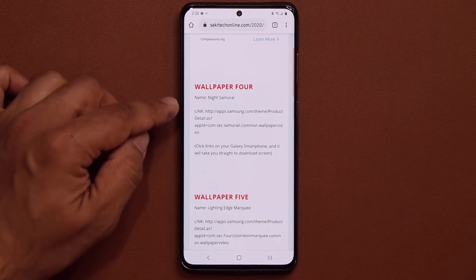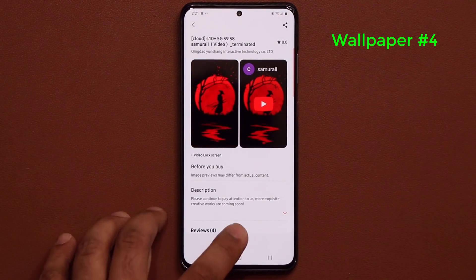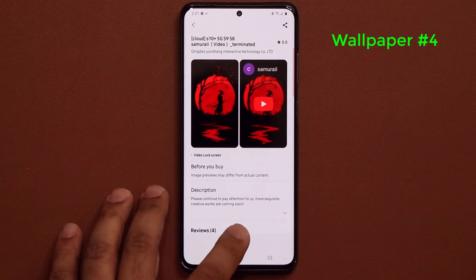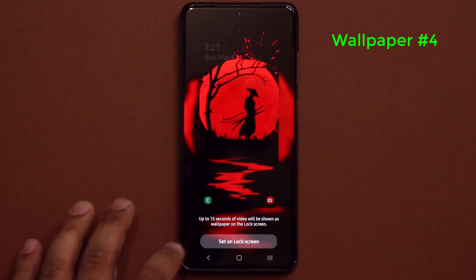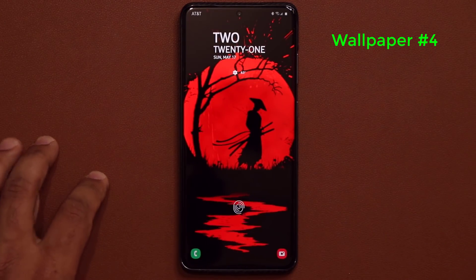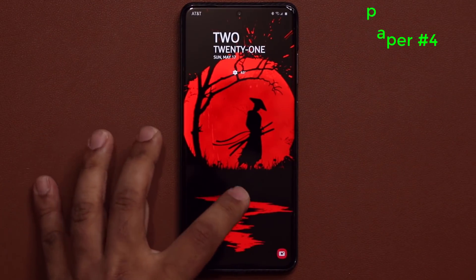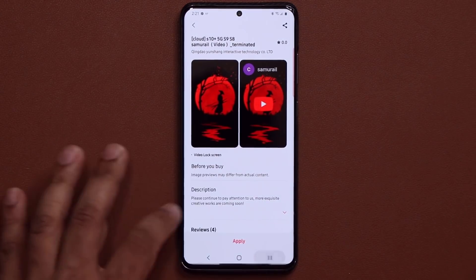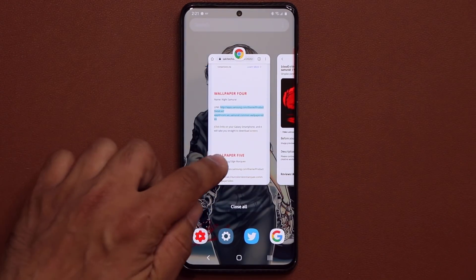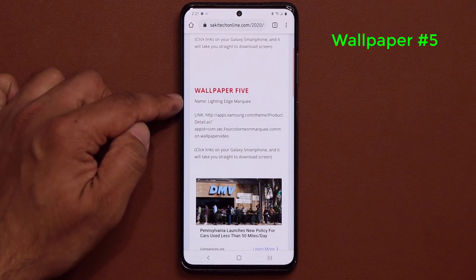Wallpaper number four is the Night Samurai — I'm going to tap on this one. Click Download, click Apply. Let me show you what it looks like — set on lock screen, lock the screen. Look at that beautiful samurai under a tree at nighttime with a river in the front. That's great.